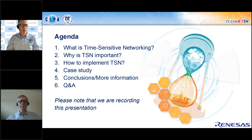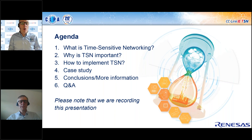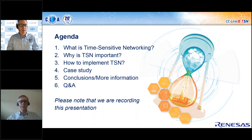For those of you familiar with GoToWebinar, there's a questions section on the toolbar, so feel free to type your questions into that box as we go along, and at the end we'll go through the questions and hopefully answer them. Please note that we are recording this presentation. After we finish today, we'll put it on YouTube, so feel free to share it with colleagues who might be interested.